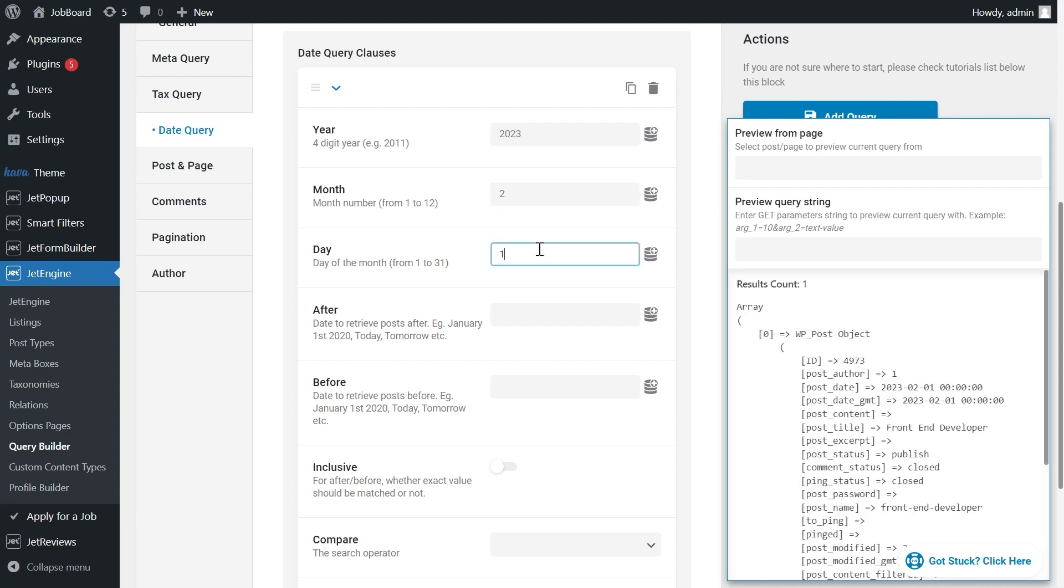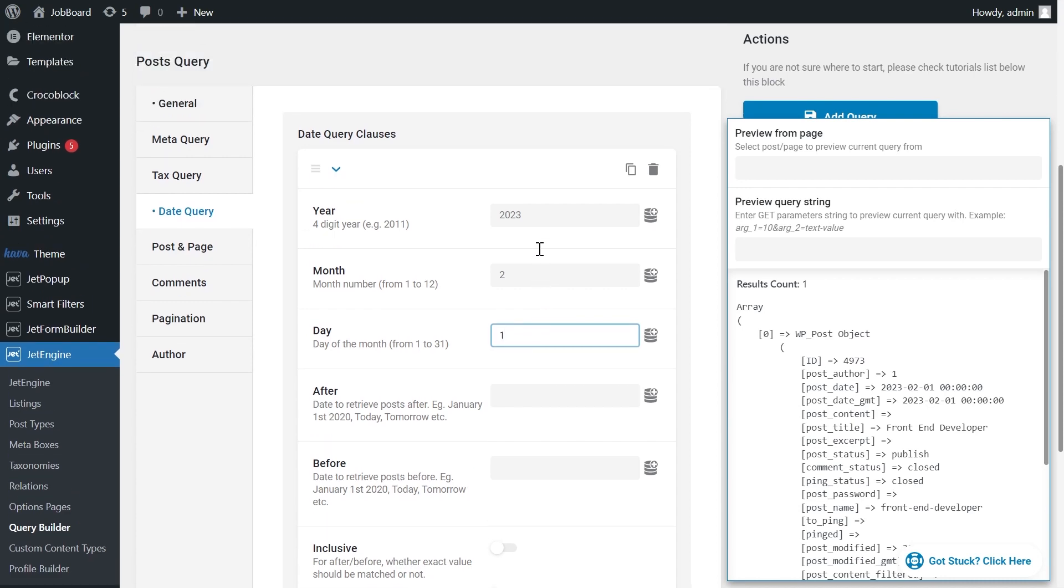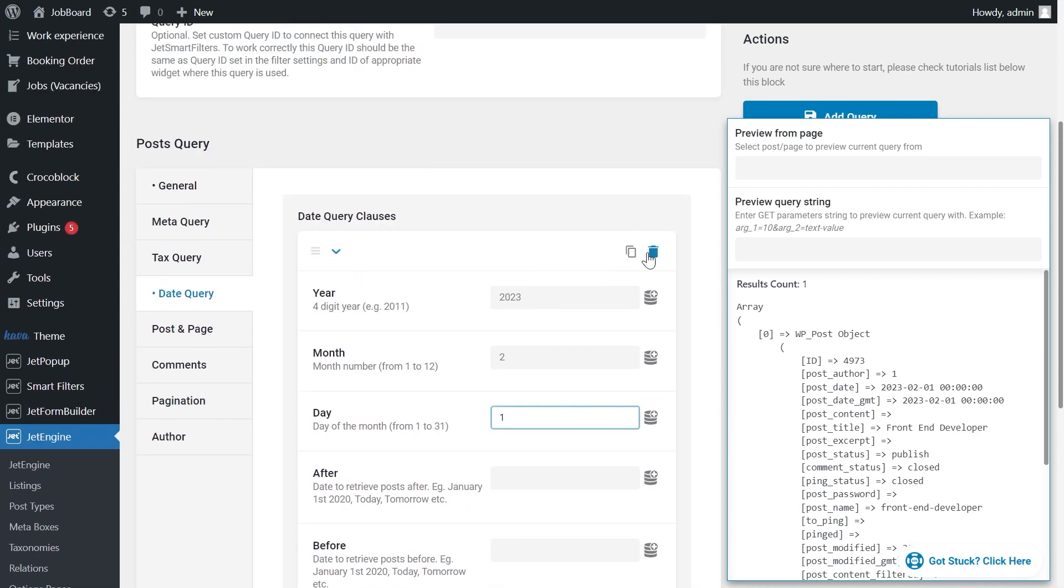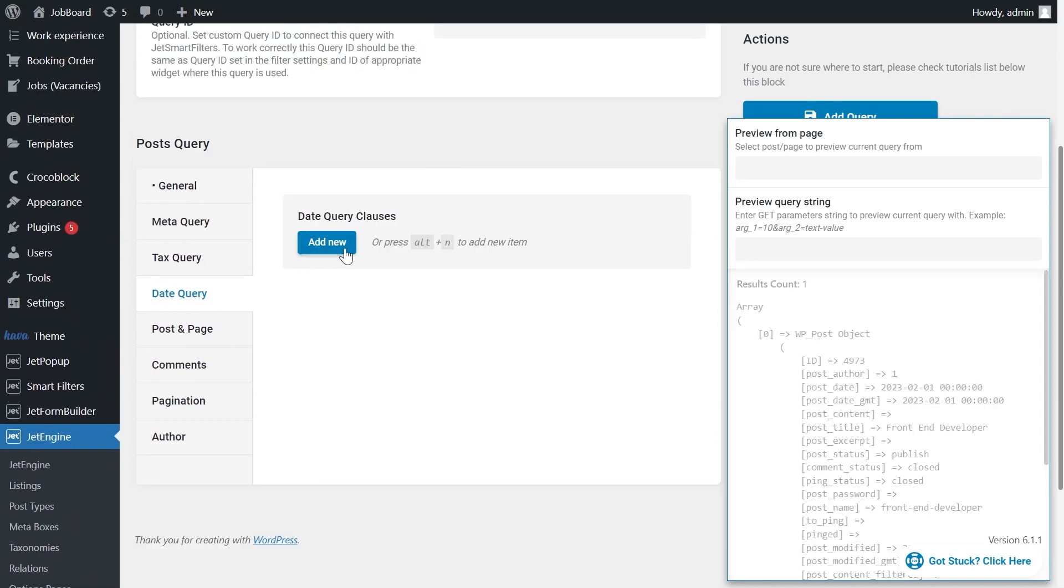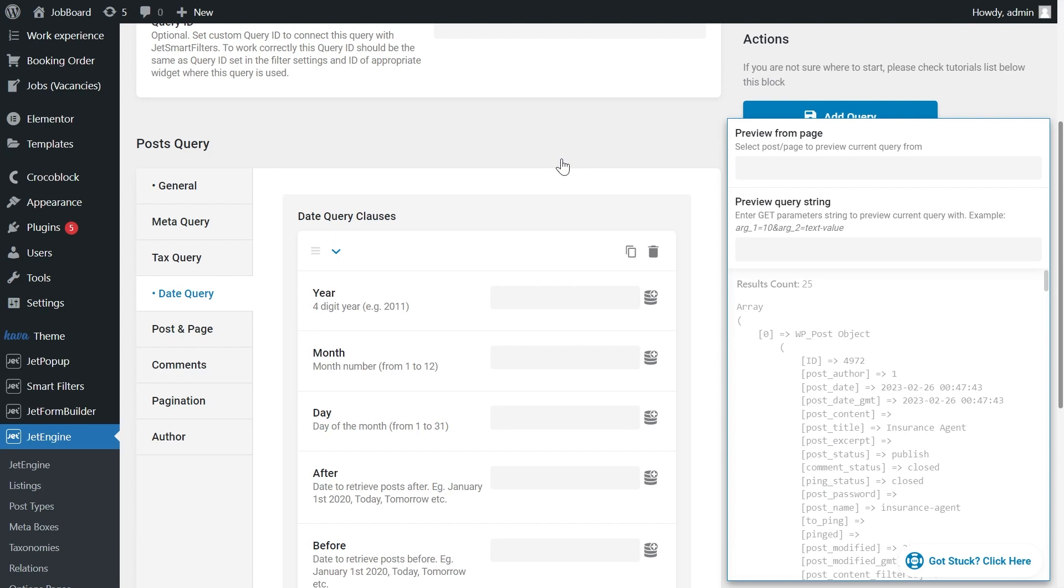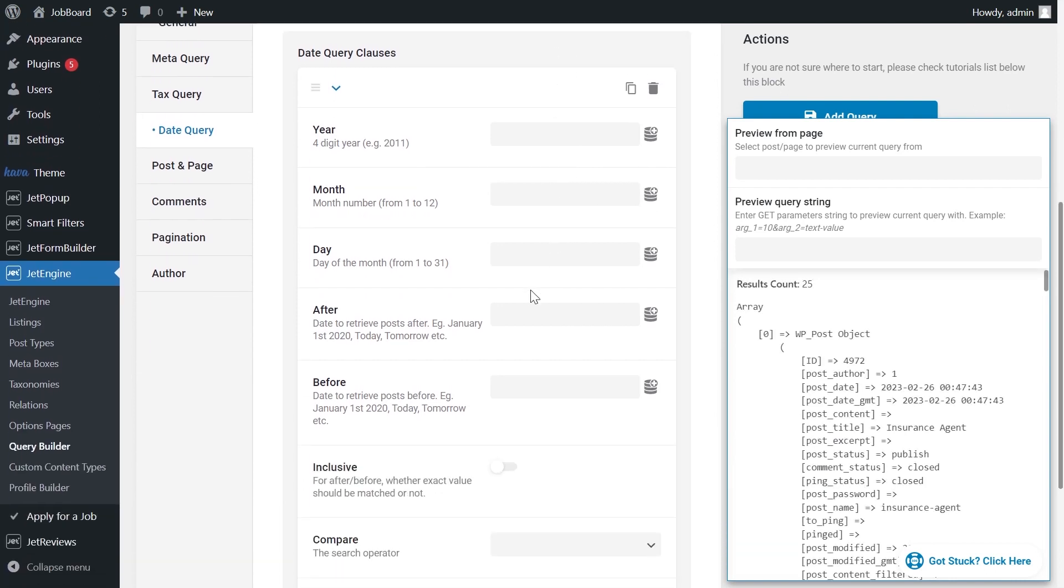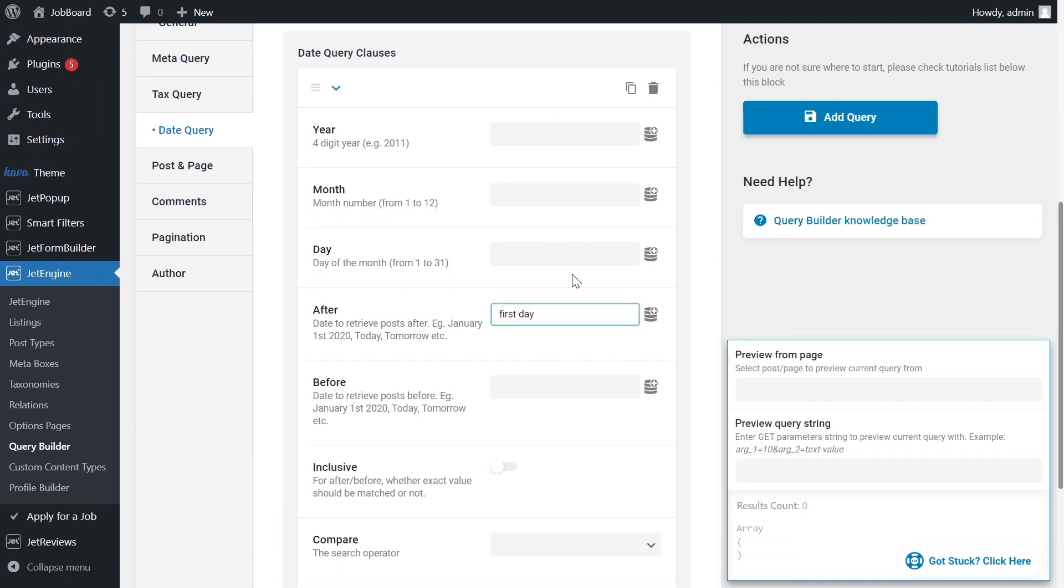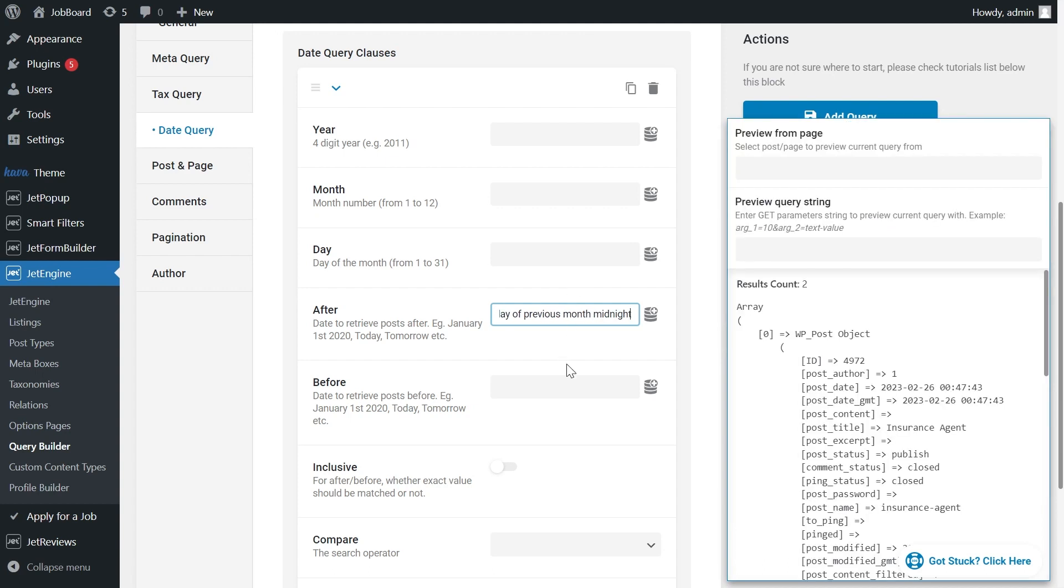But wait, we will see the post created only in February. We don't want to change it manually every month, right? That's why we need to make it work dynamically. What can we do in this case? In the field after we write first day of previous month midnight. And in the field before, first day of this month midnight.